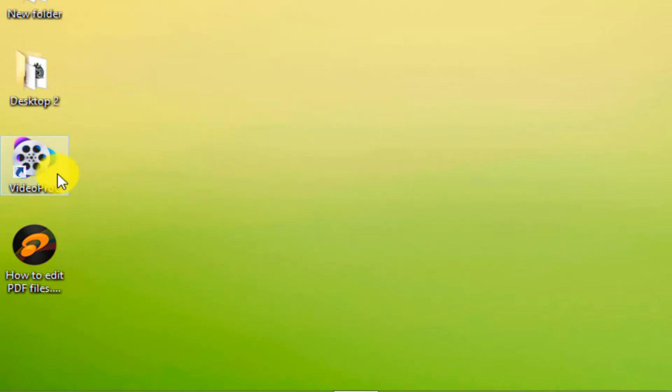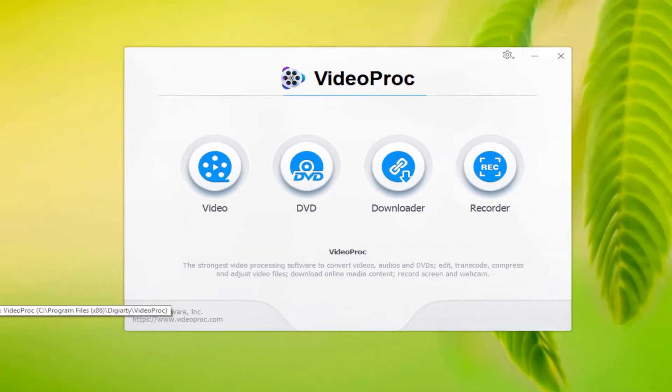For this purpose, we use Videoproc software. First we open the software.